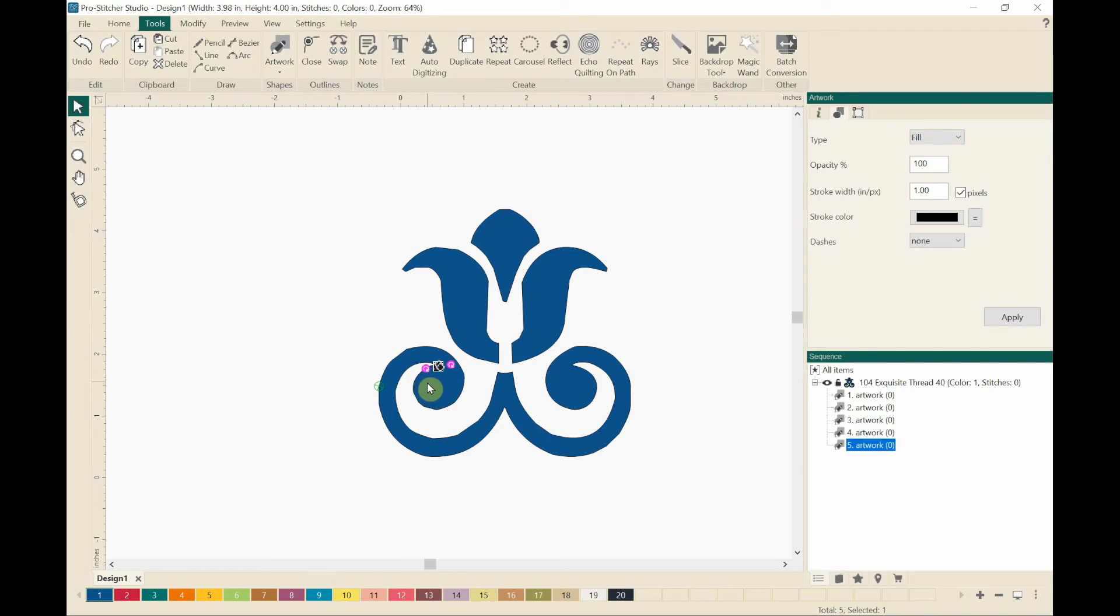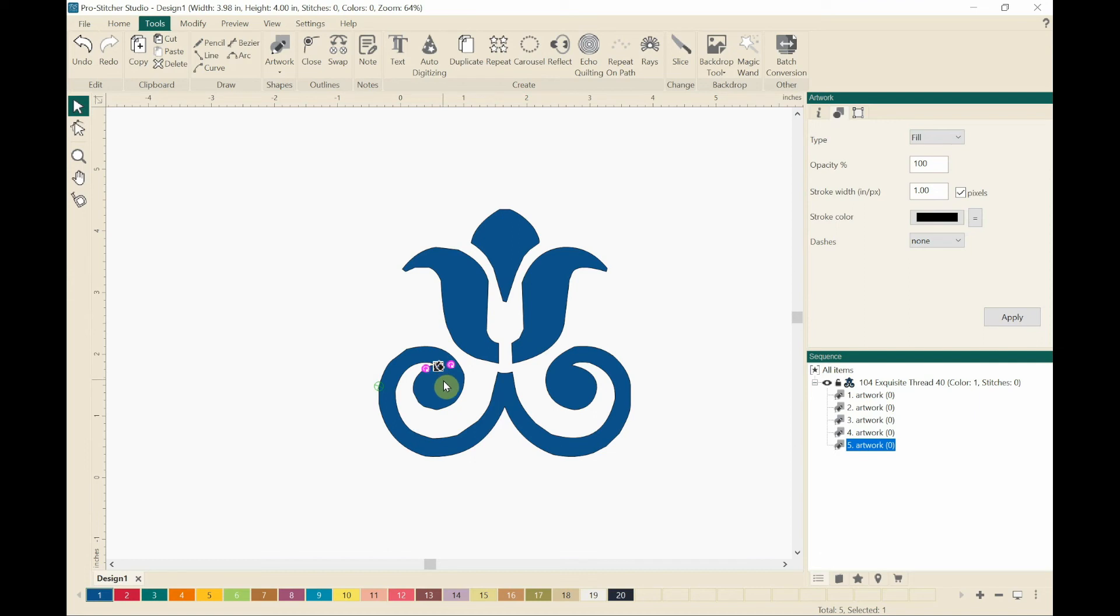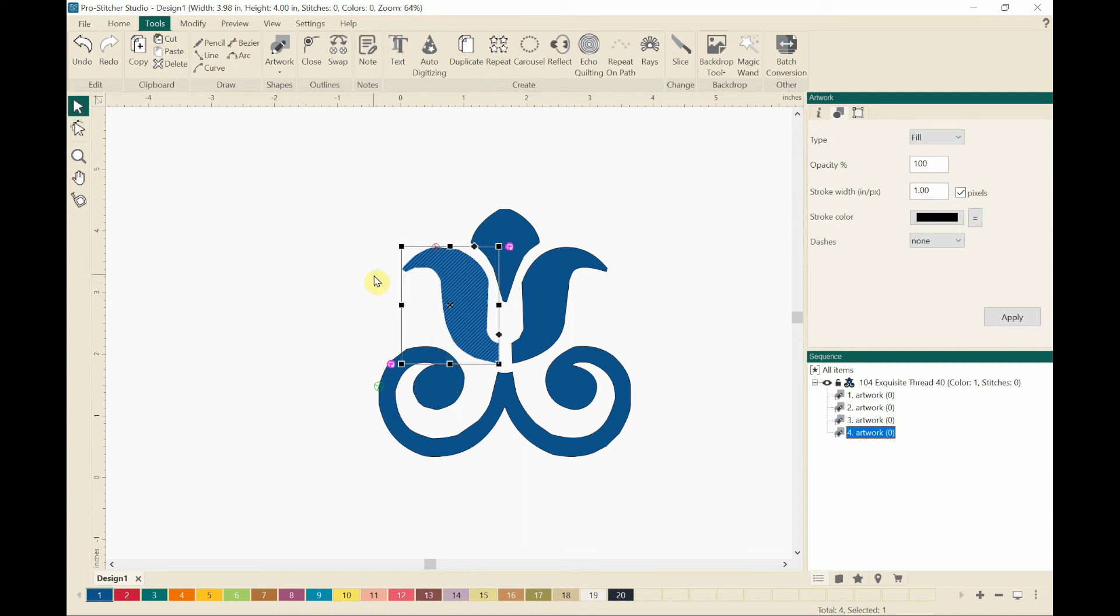So sometimes the fonts, when you bring them into ProStitcher Designer, they may have this little something that is not really part of the design. So I am just going to tap the delete key on my keyboard and get rid of it.